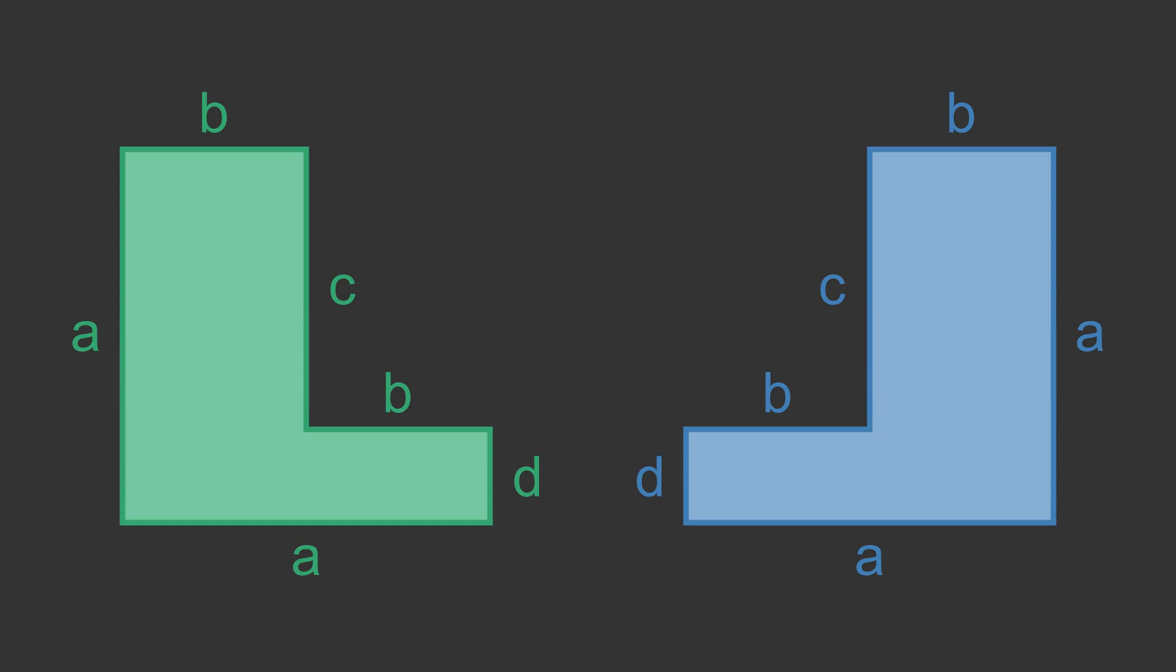In this case one of the L shapes is reflected. In order to check that the shapes are congruent, we need to work around the shapes in opposite directions.